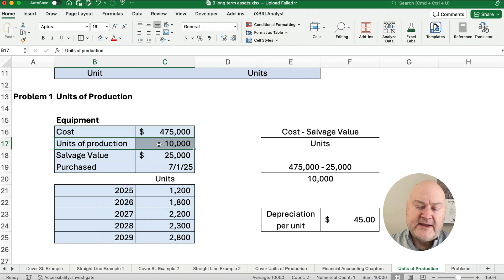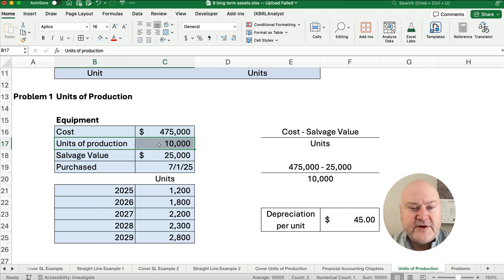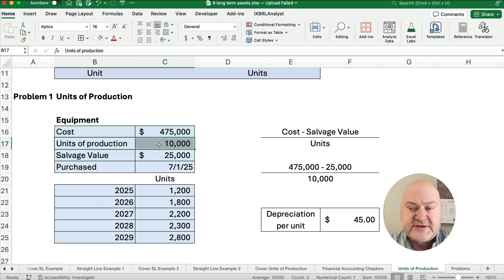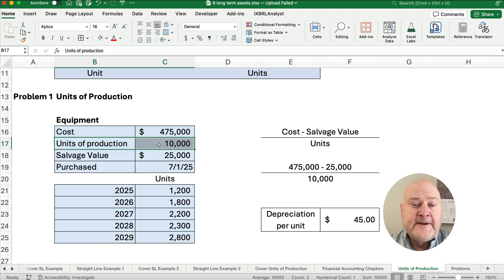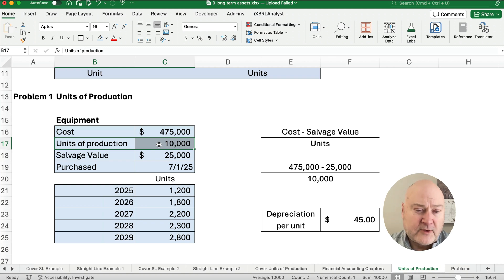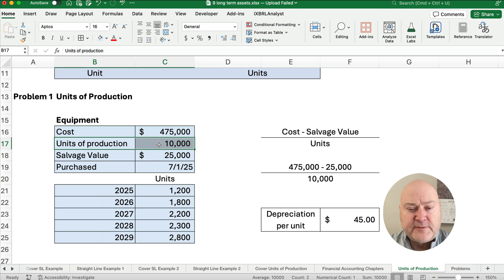What if we have a straight-line problem and it's a five-year asset? It doesn't mean at the end of five years you have to get rid of the truck — it still may have value, it still may run, and you still may use it. It's just been fully depreciated.